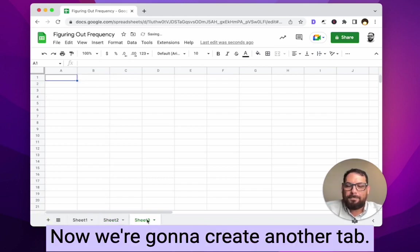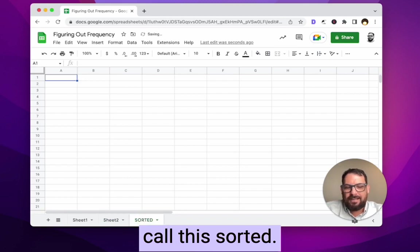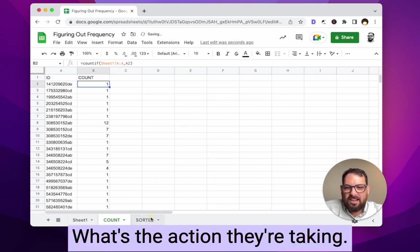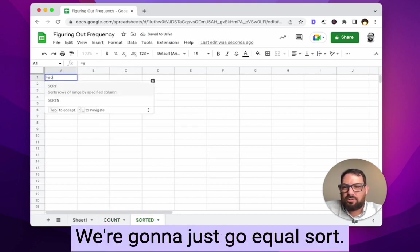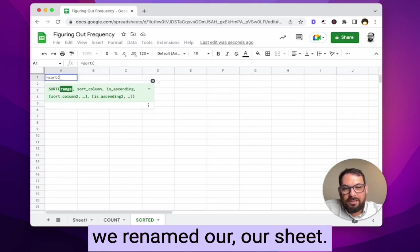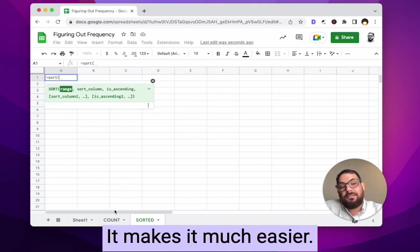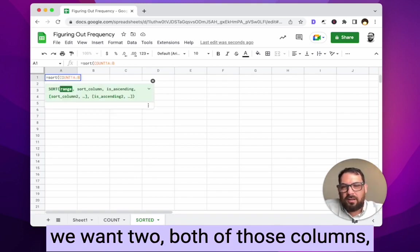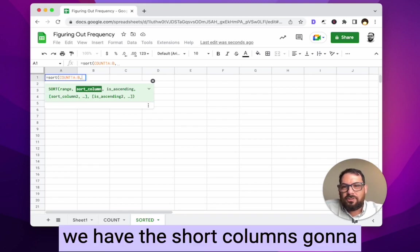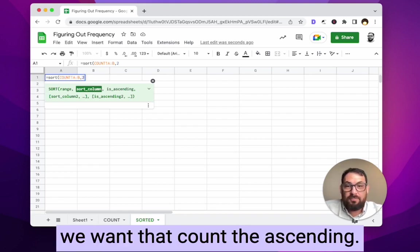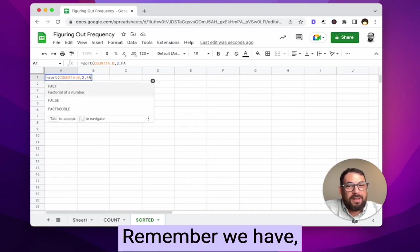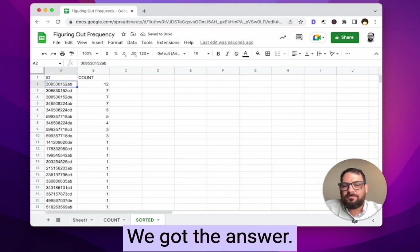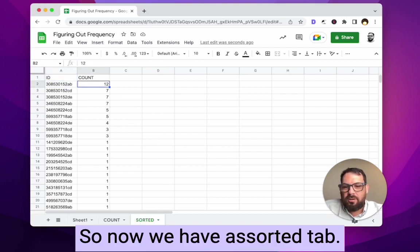Now we create another tab called 'Sorted.' I name tabs by what they do. On the sorted tab, we do equals SORT. Because we renamed our sheet 'Count,' we reference Count exclamation A colon B — both columns. The sort column is 2 because we want to sort by count, not the ID. Ascending is false — we want highest count at the top. We get the answer: our sorted results appear automatically.